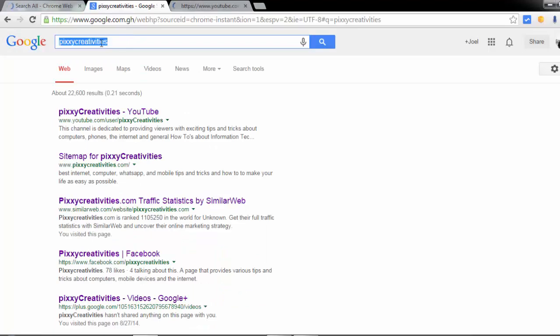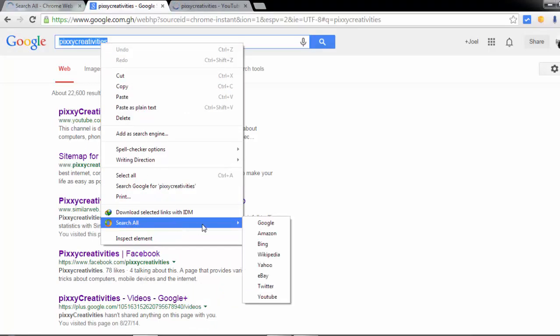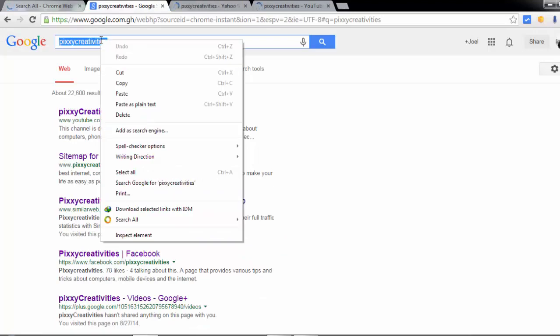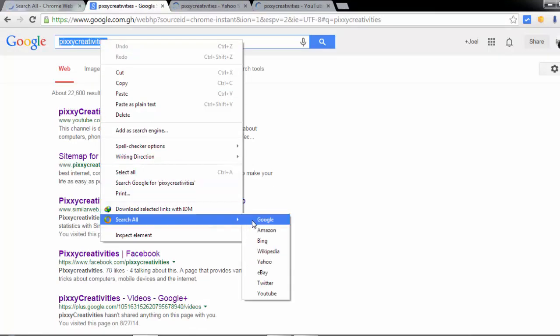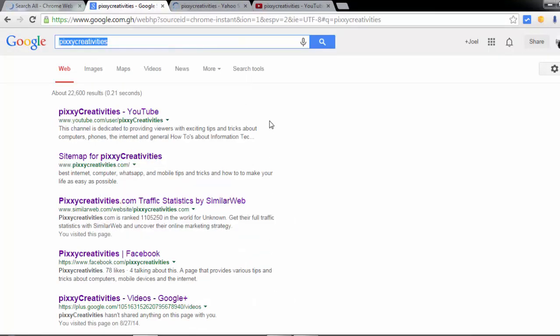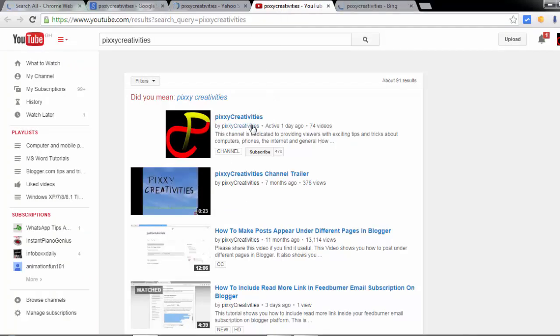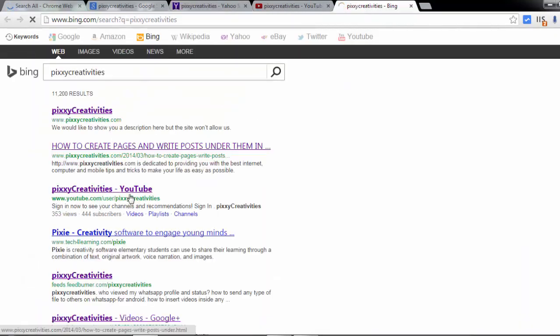It's super simple. For example, on Yahoo, you can see the results right here.